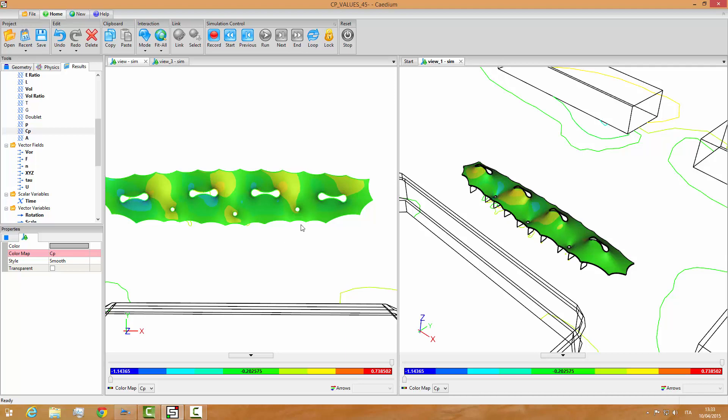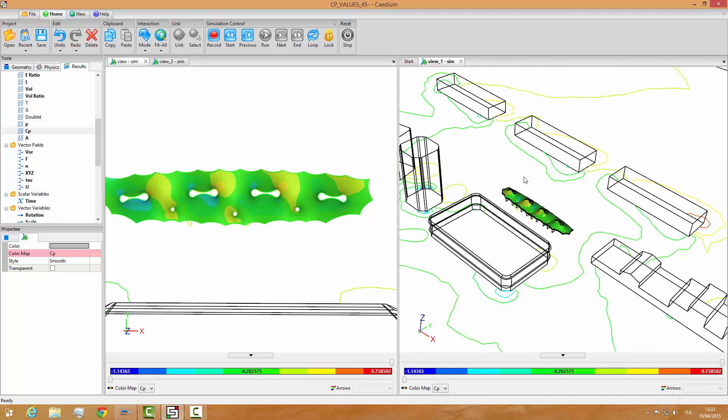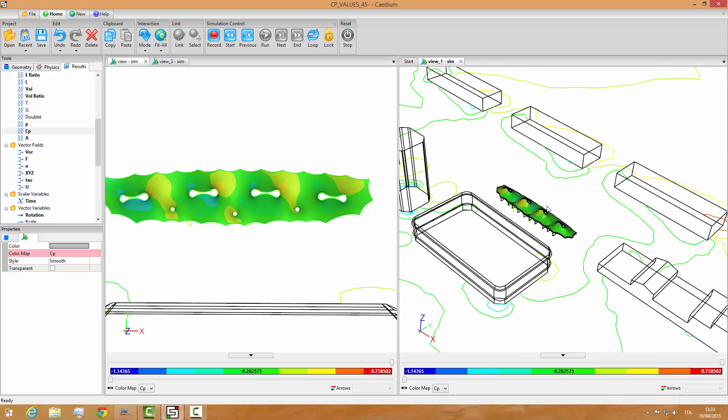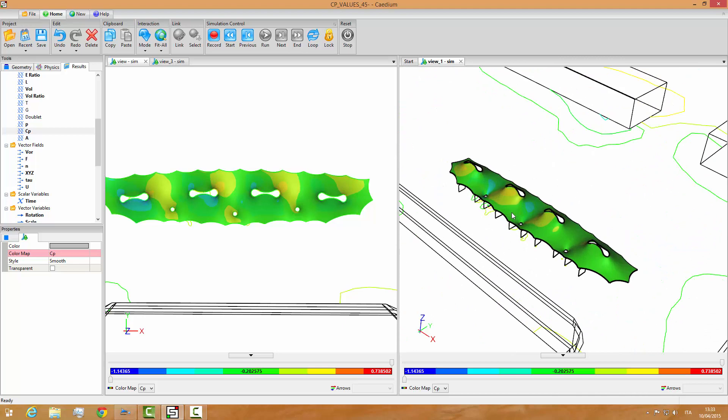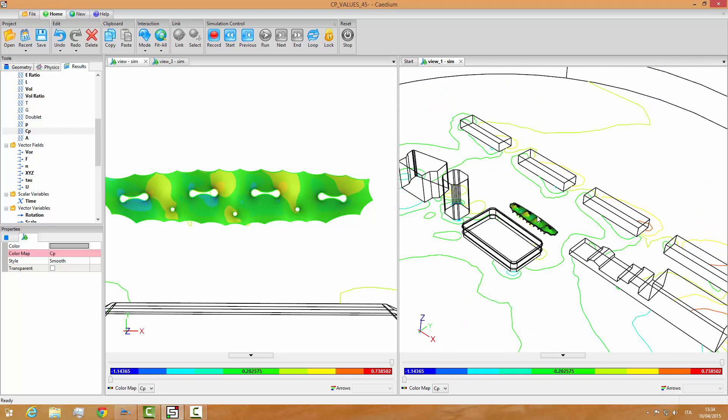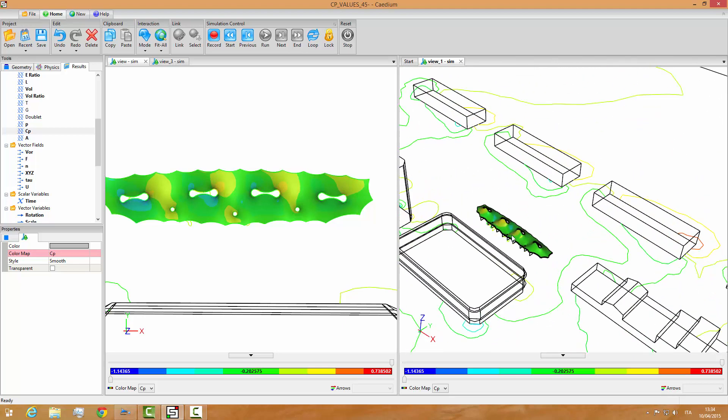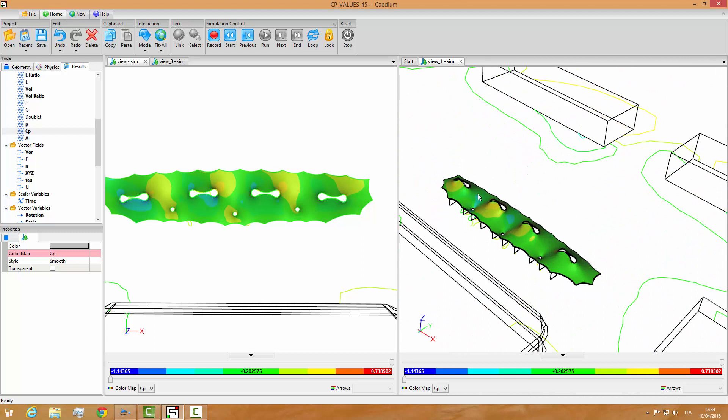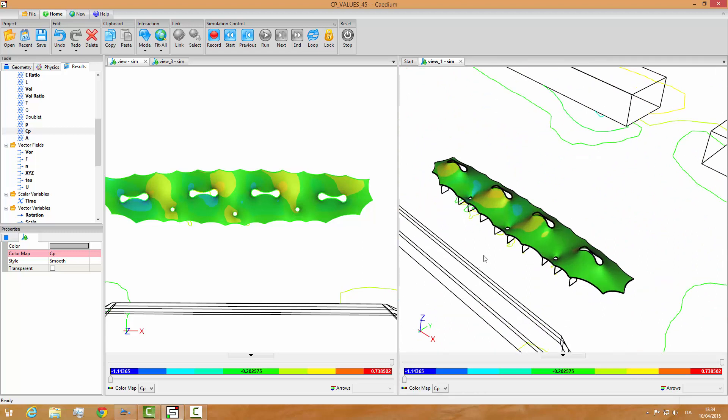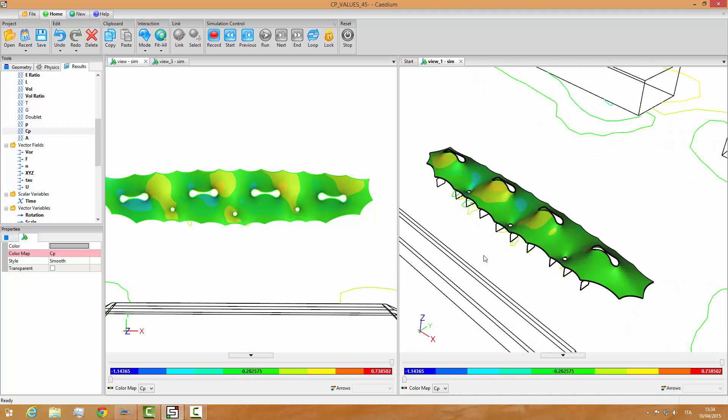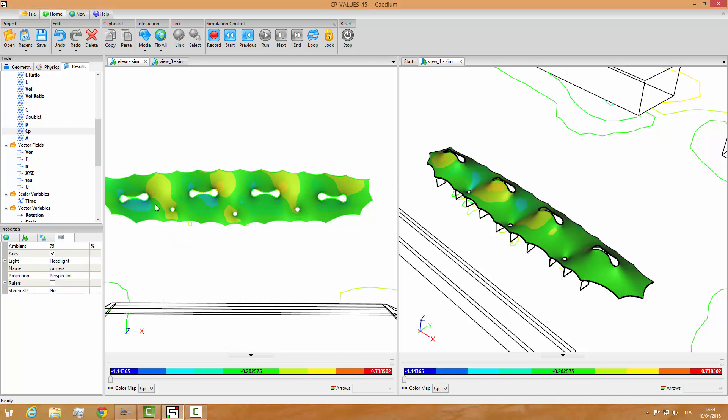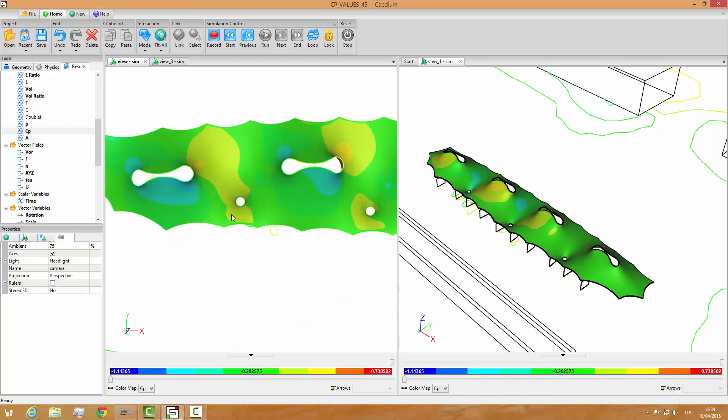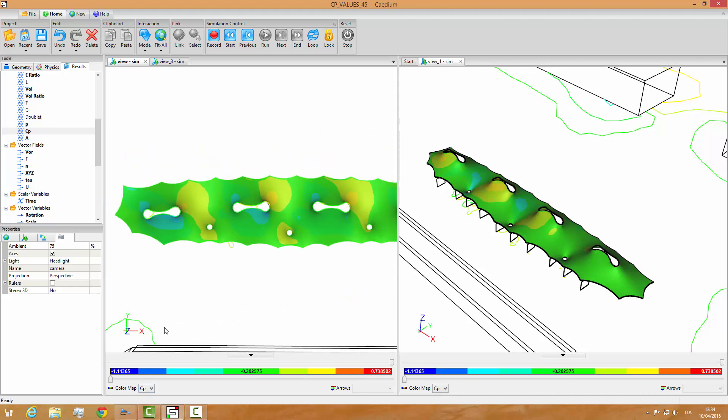We have here a model for which we have run a fluid flow analysis. There are all the city buildings and the membrane inside this environment. The analysis has been run and we have a plot here on the left window, a plot of the CP values, and we see that it ranges from minus 1 to plus 73.